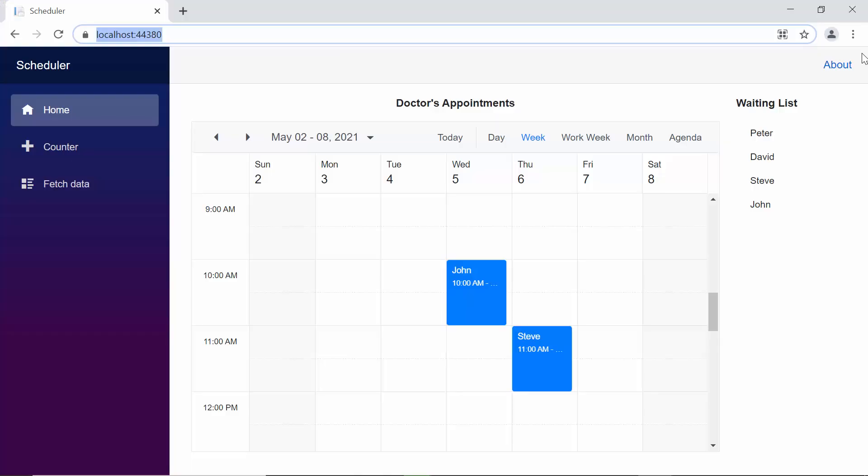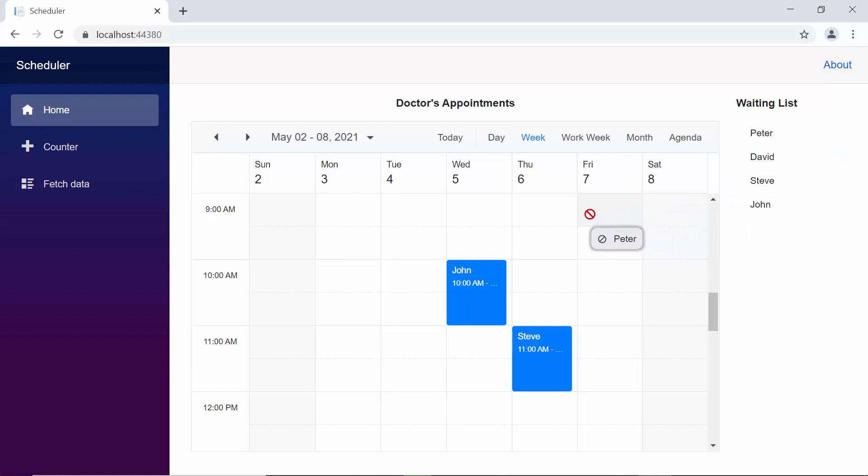And now, I can drag an item from the tree view component, but I cannot drop them onto the scheduler, as I need to write the code for handling this scenario.